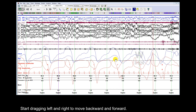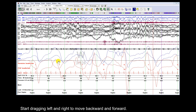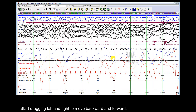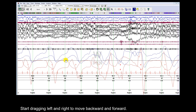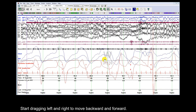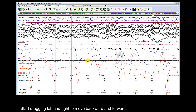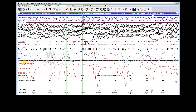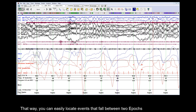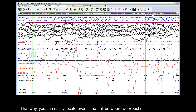Start dragging left and right to move backward and forward. That way, you can easily locate events that fall between two Epochs.